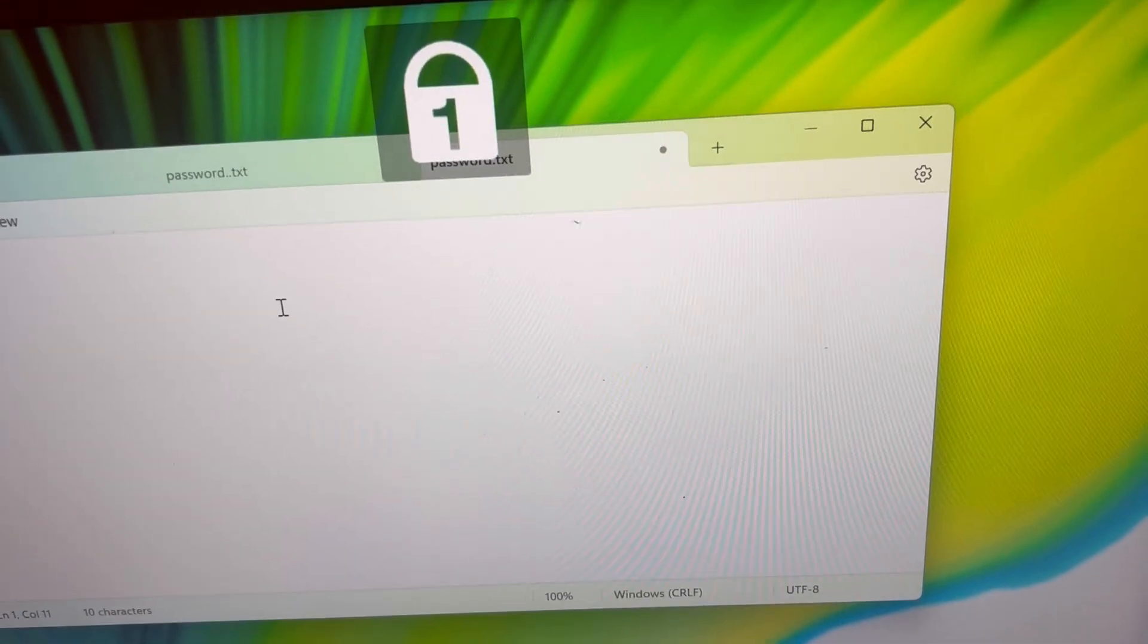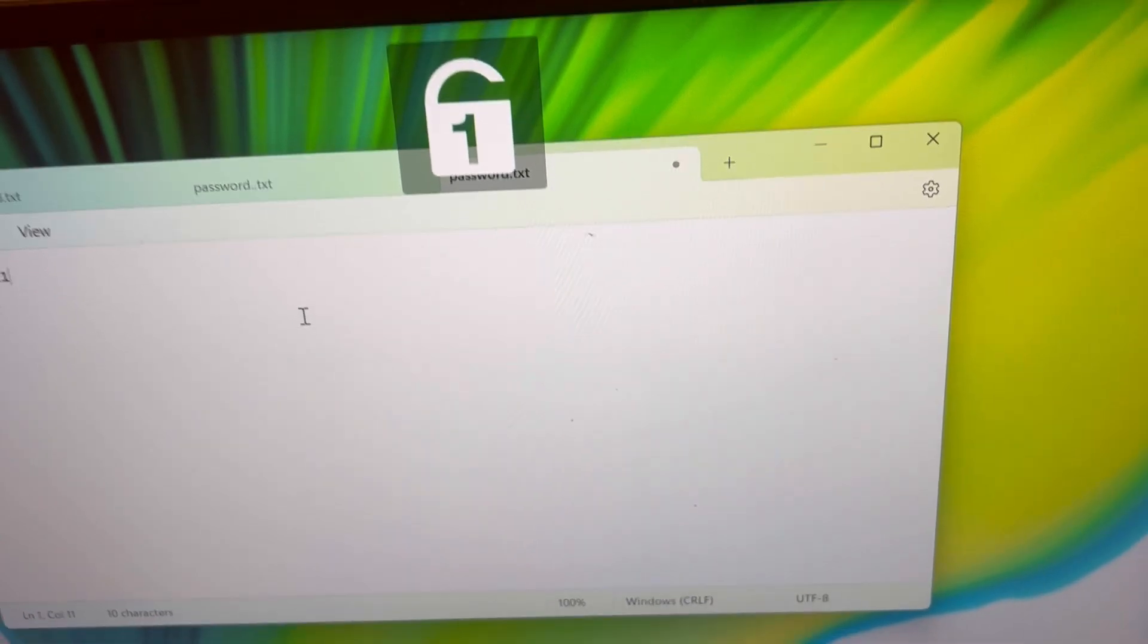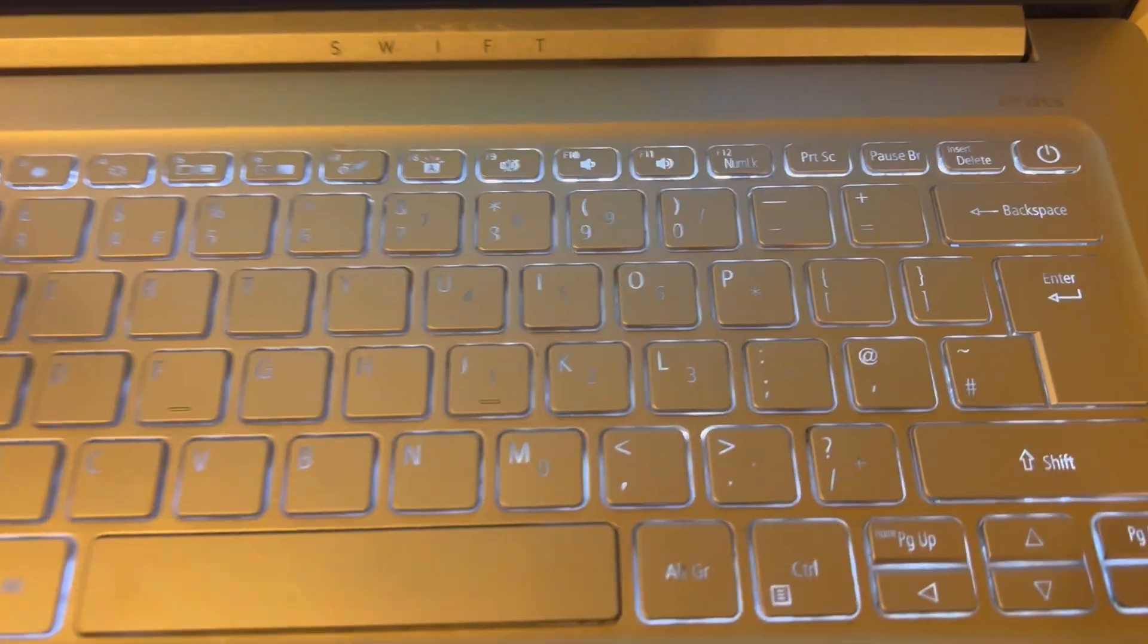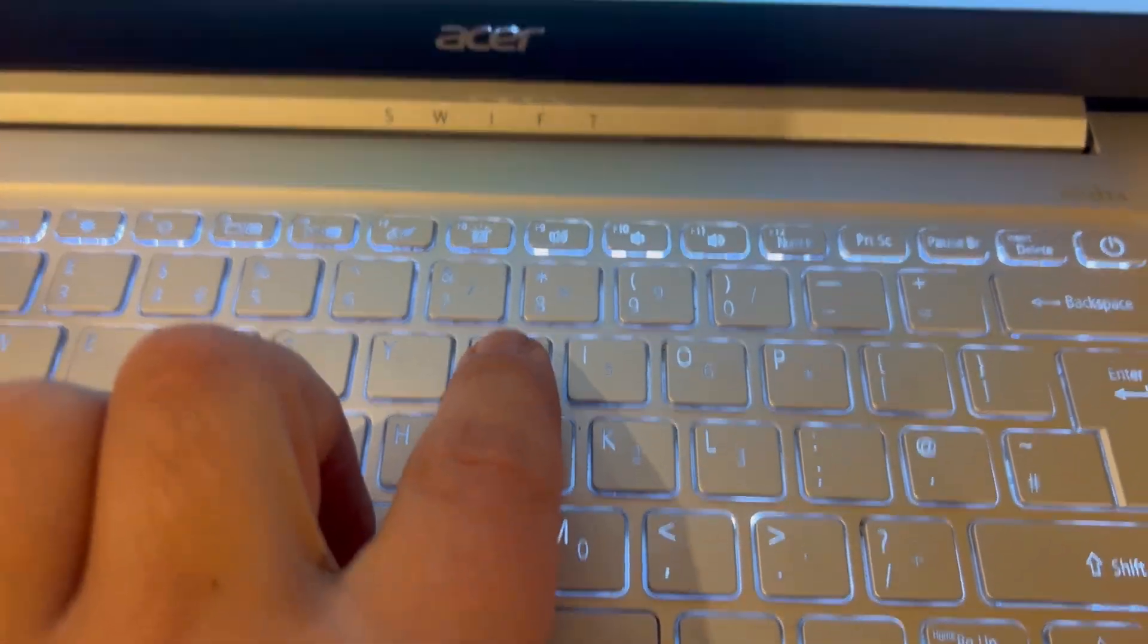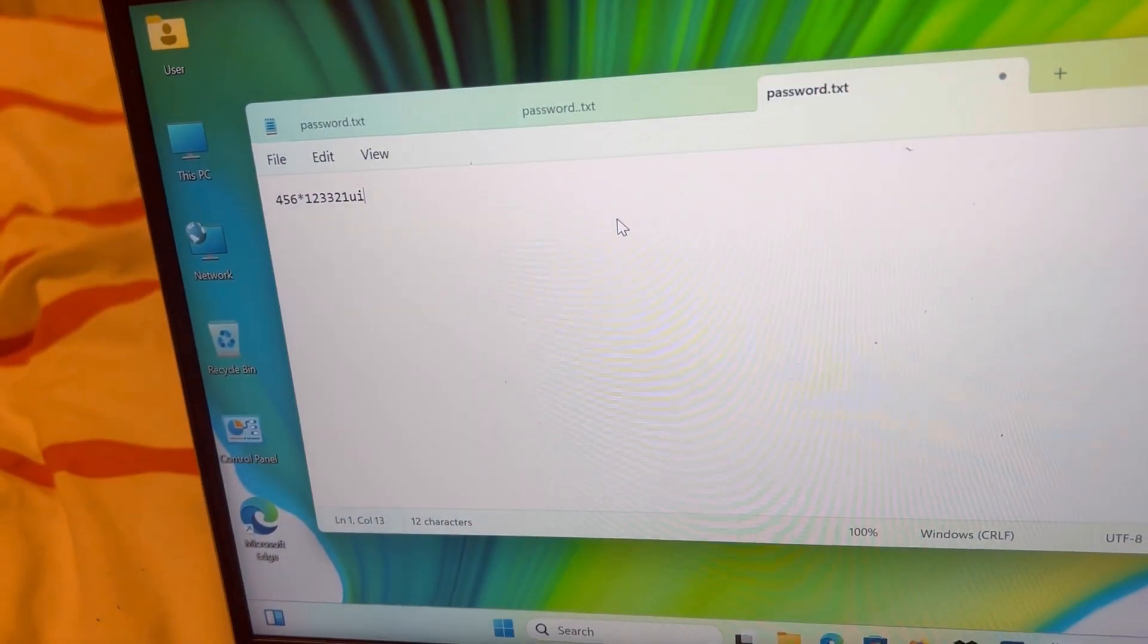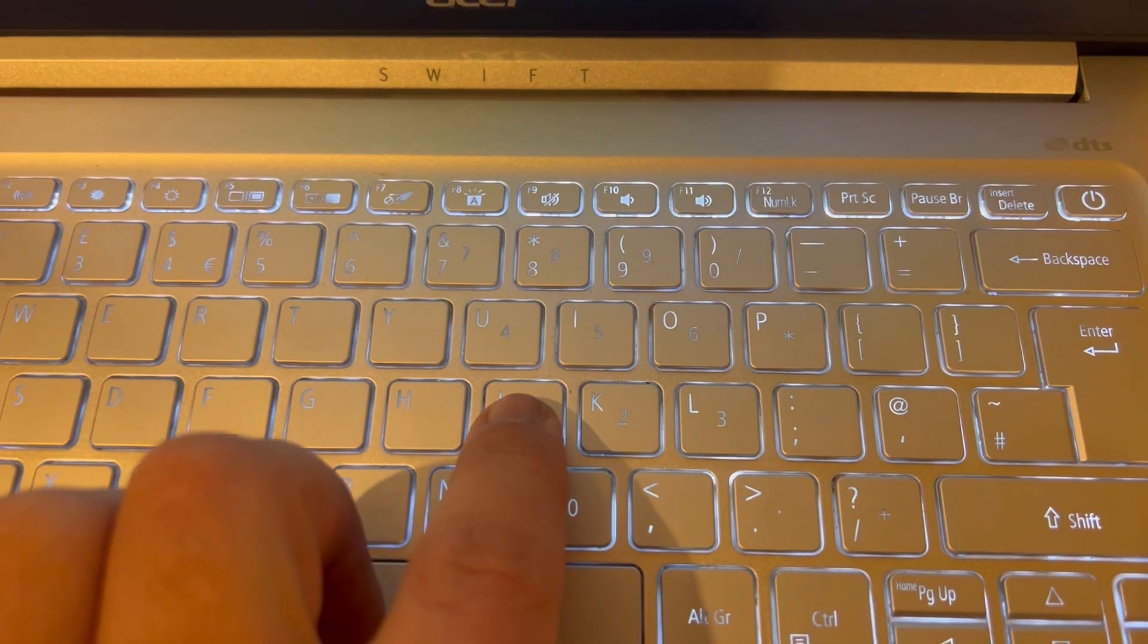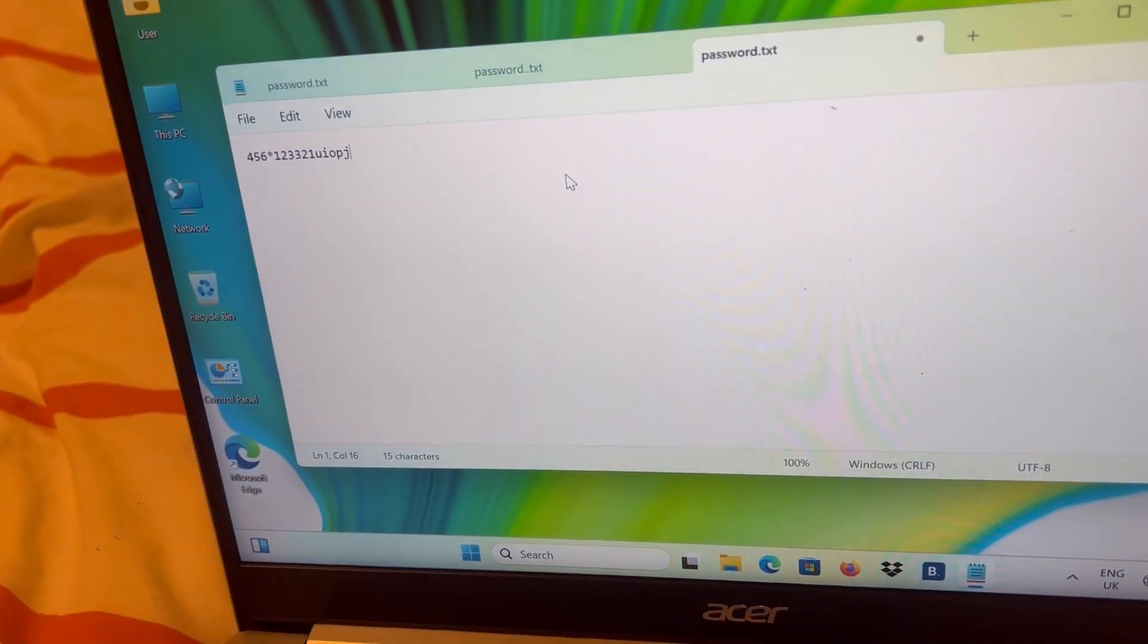So once you press it, this icon will show up. Look, it's unlocked. So once it's unlocked, it will be letters, can you see? So only in this section here.